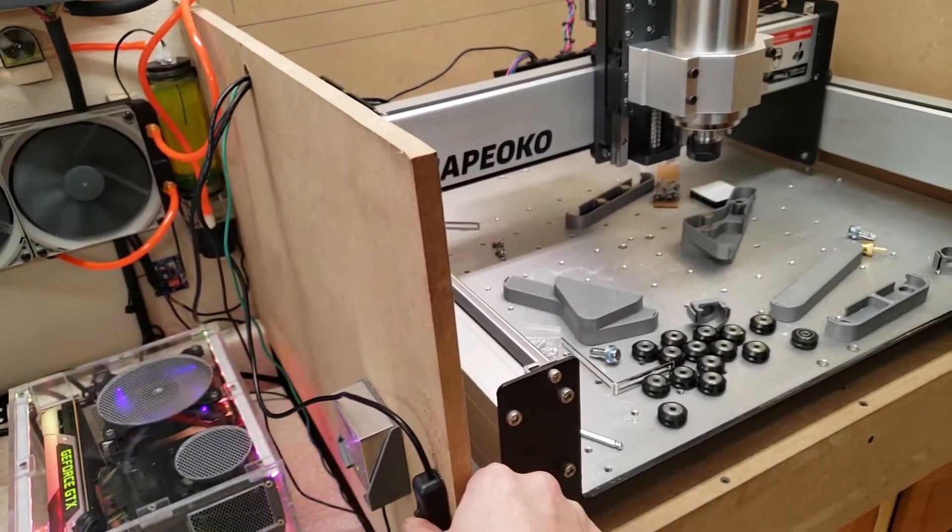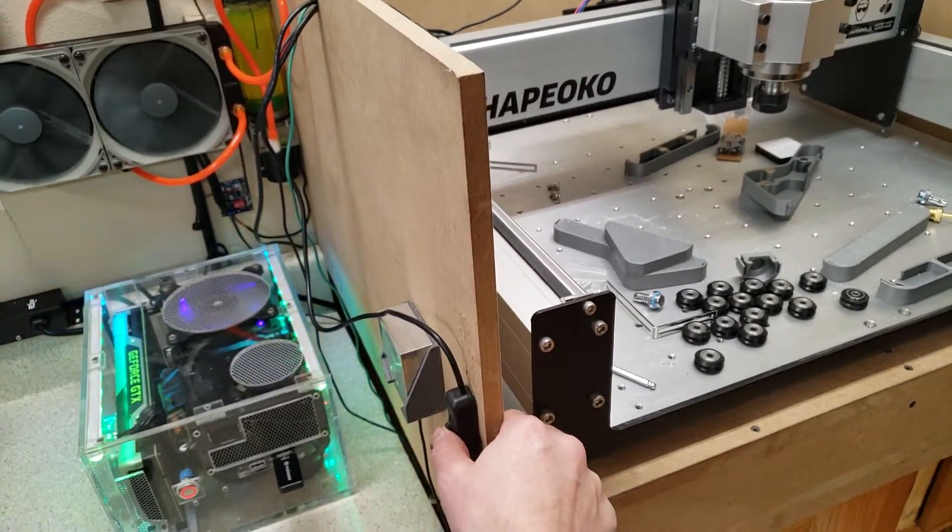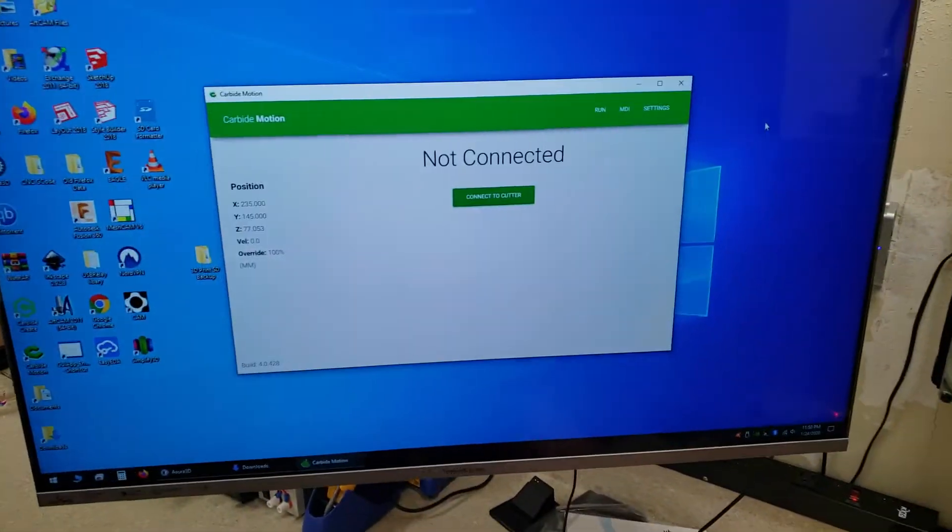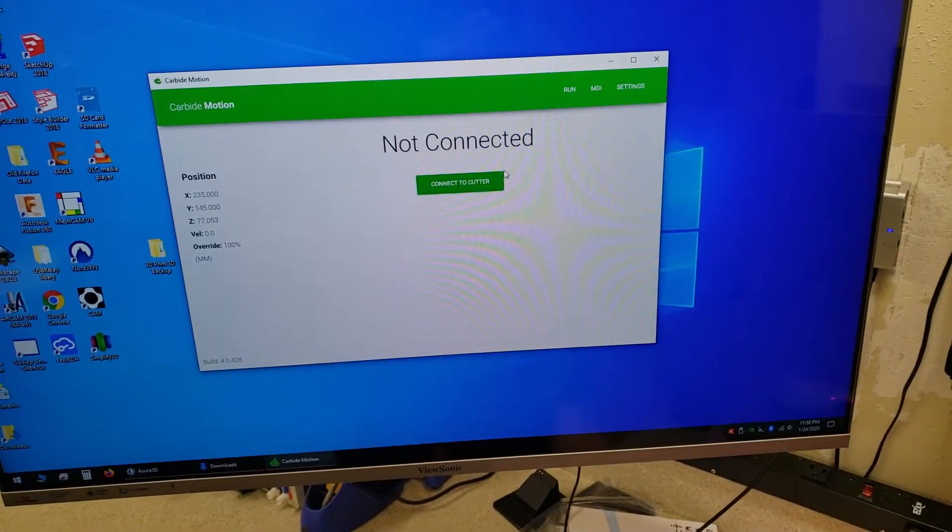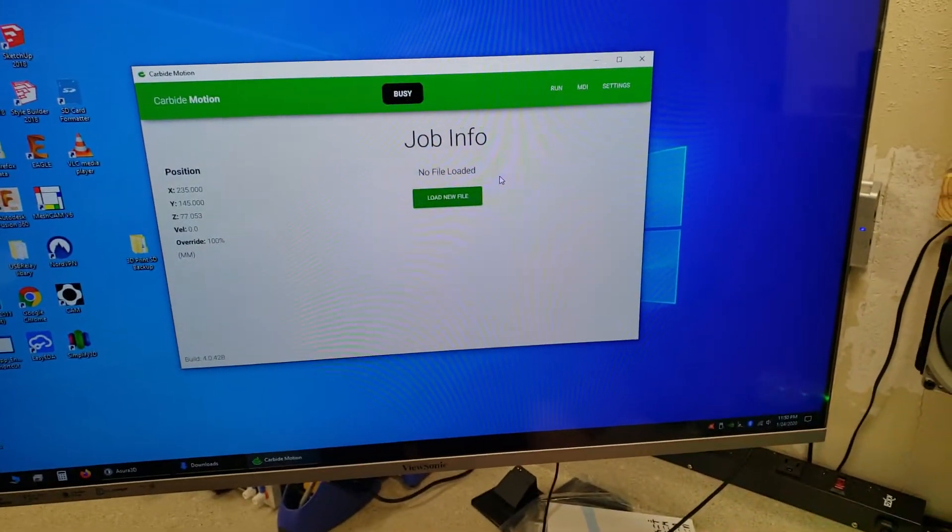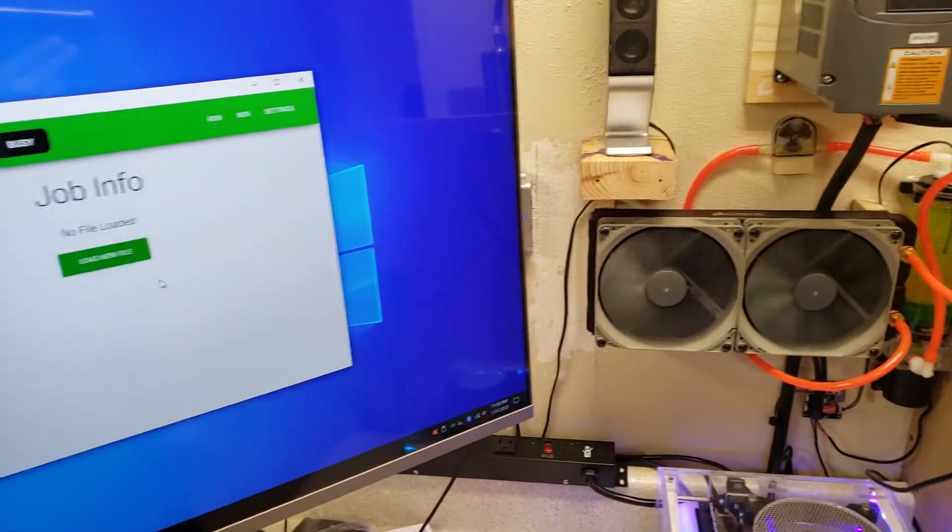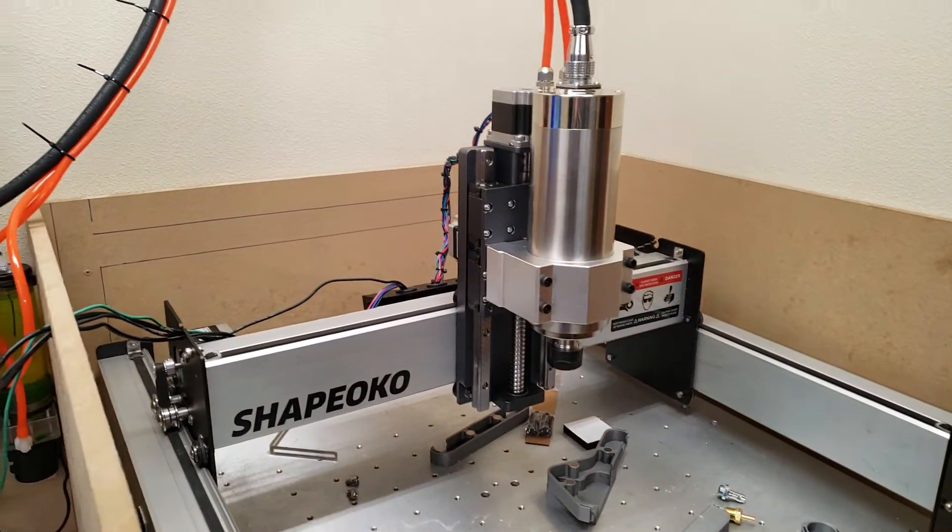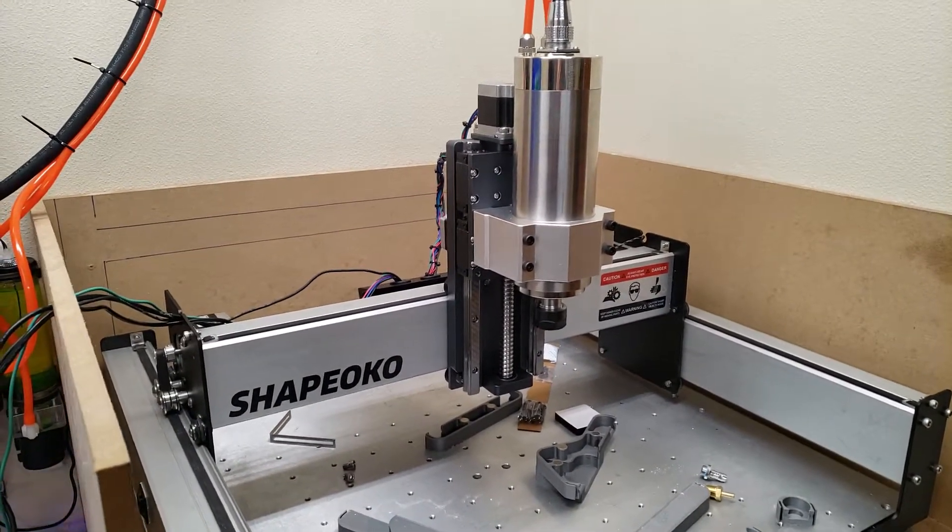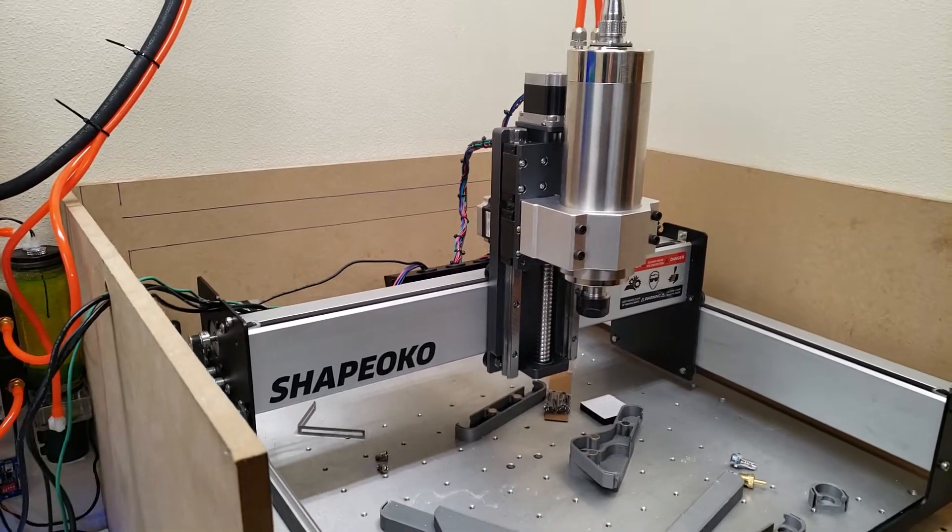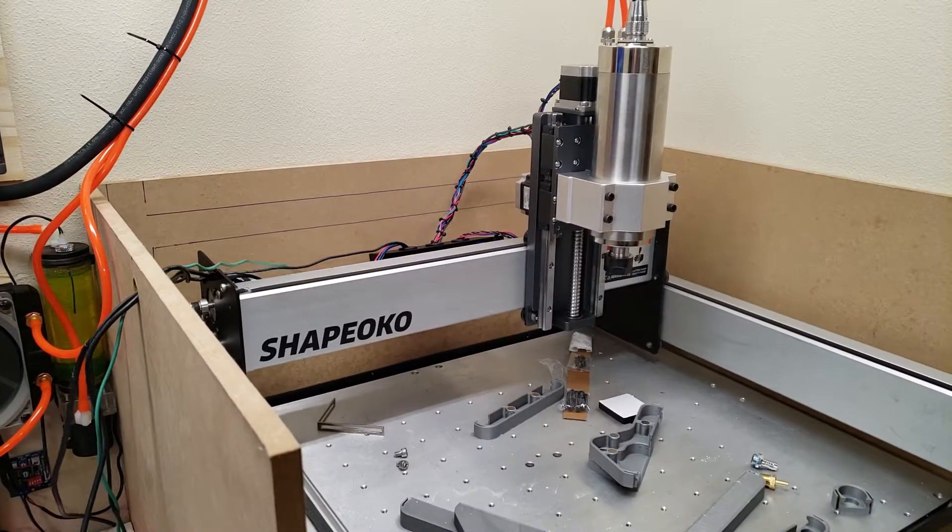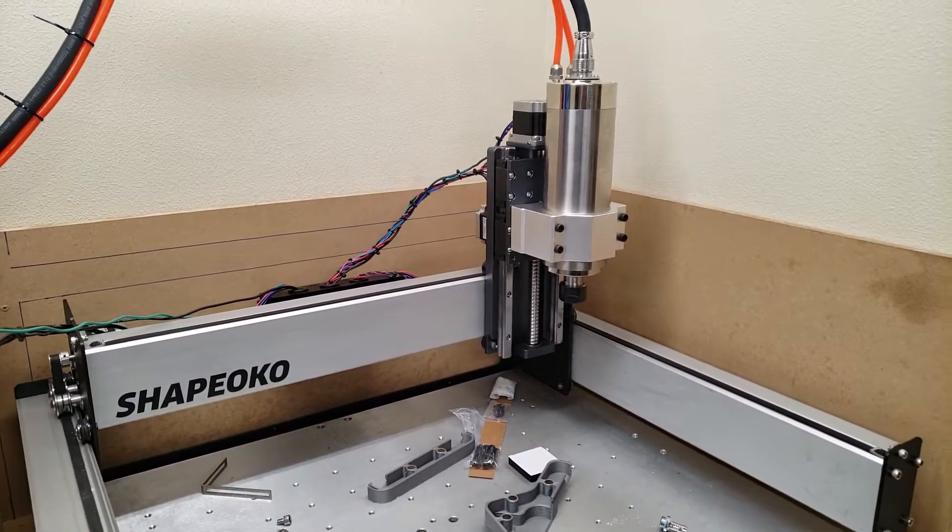I'll turn it on. So then I'll connect to the cutter, and it connects fine. Initialize it. So it all initializes fine.